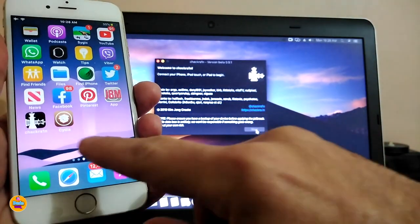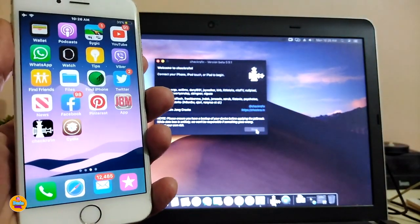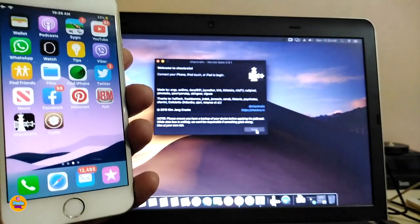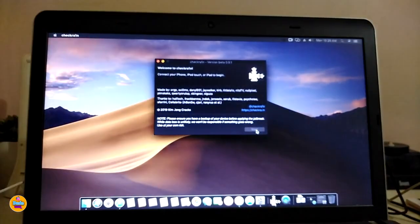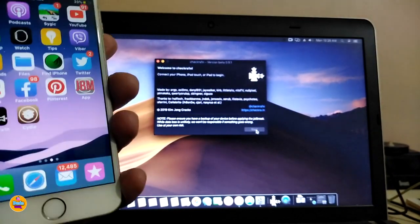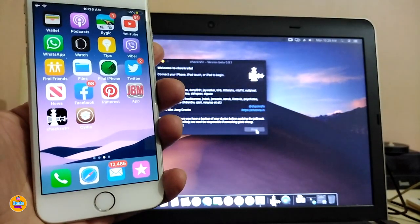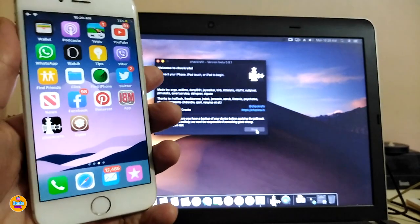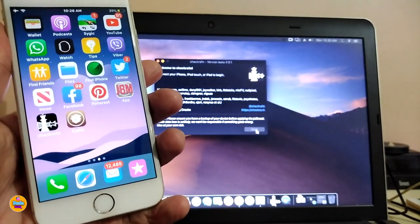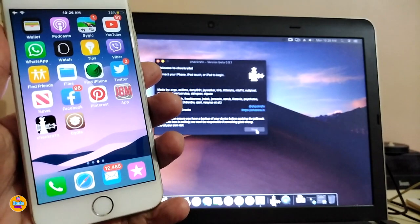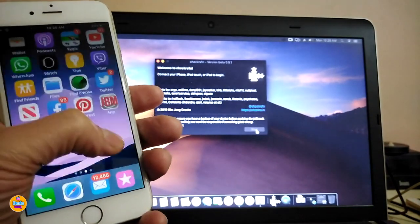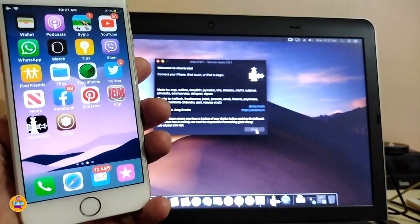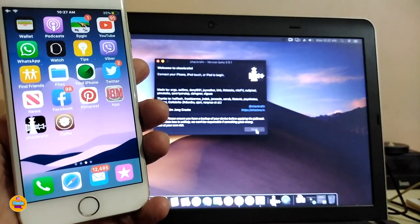There you go guys — after all the hustle and bustle, we finally got the Mac working and this is how checkra1n works. I hope you guys enjoyed today's video. If you liked it, please give it a thumbs up, make sure to subscribe — I'll be pushing a lot of videos about new tweaks and a lot of things on the channel. Catch you in the next one, peace out.